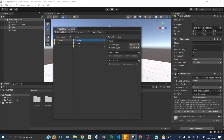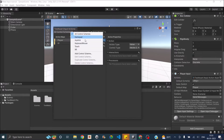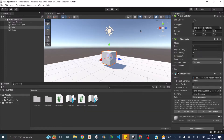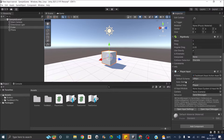The default action asset also gives you an option to select the control scheme. If you're targeting only one device, you can just select that control scheme and leave it. The Player Input also has this option. Once you select the action map, it gives you the option to select the scheme. If you want to leave it in auto-switch, the Player Input component will select the scheme based on the device on which you're playing the game.